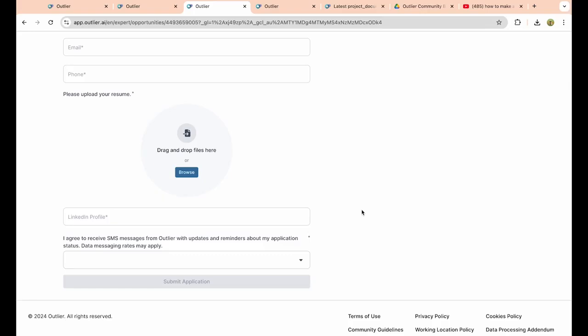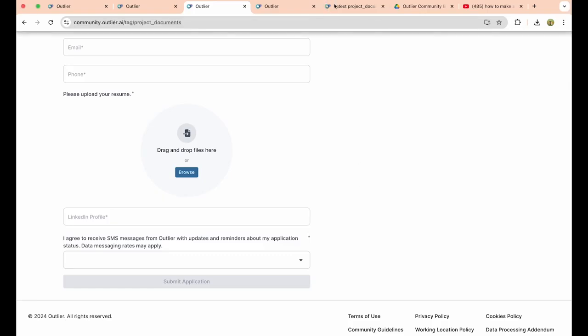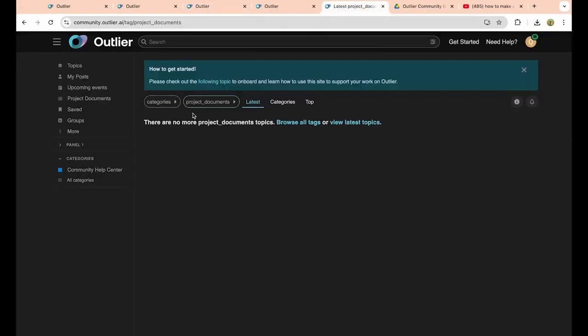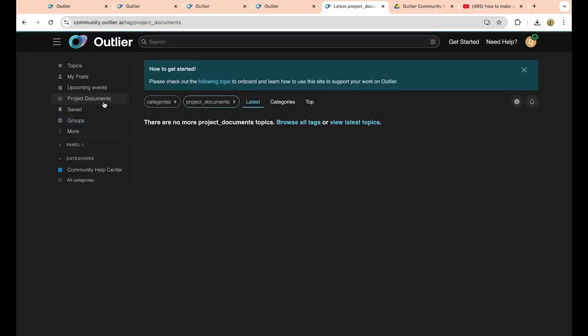So just send these links to as many people as you possibly can. Again, all the messages will actually show up on this page. Currently there's nothing here. This is basically how you use Outlier AI. If you found this video helpful, leave a like down below, and yeah, go make some money.